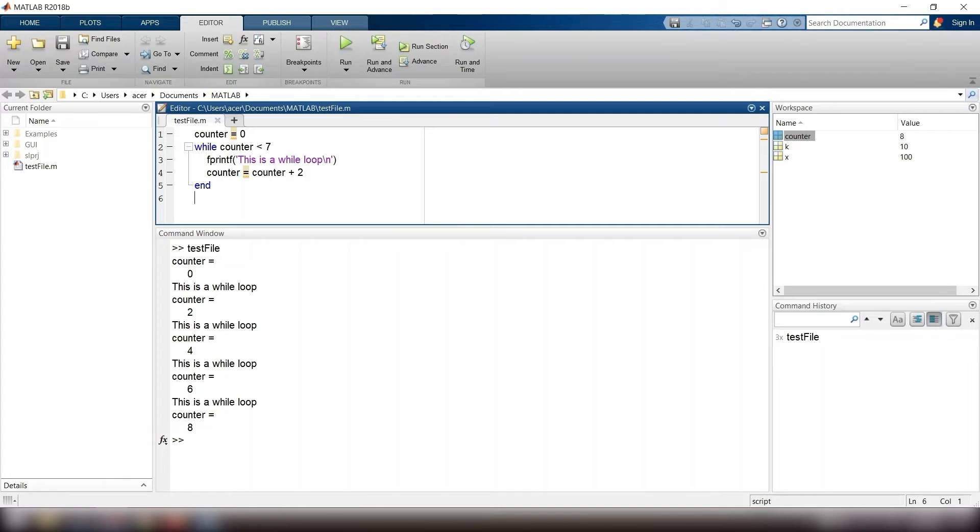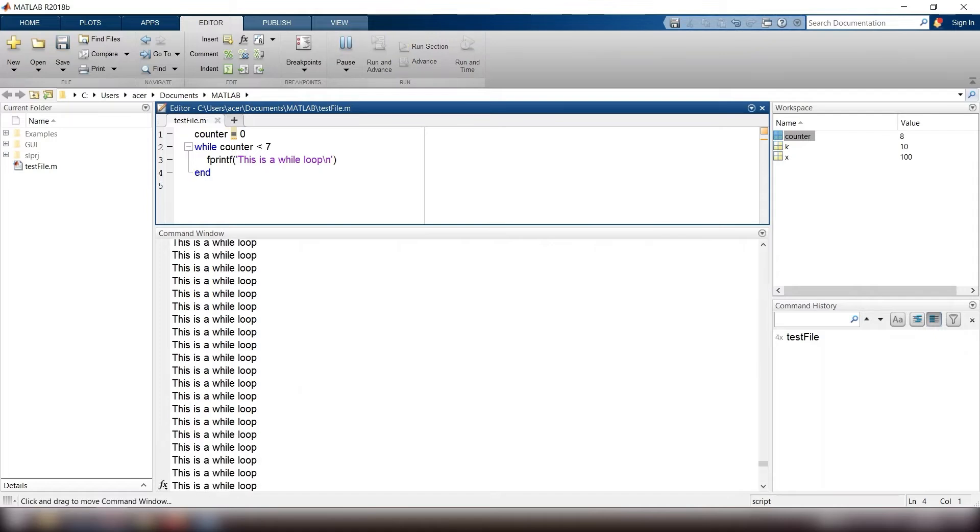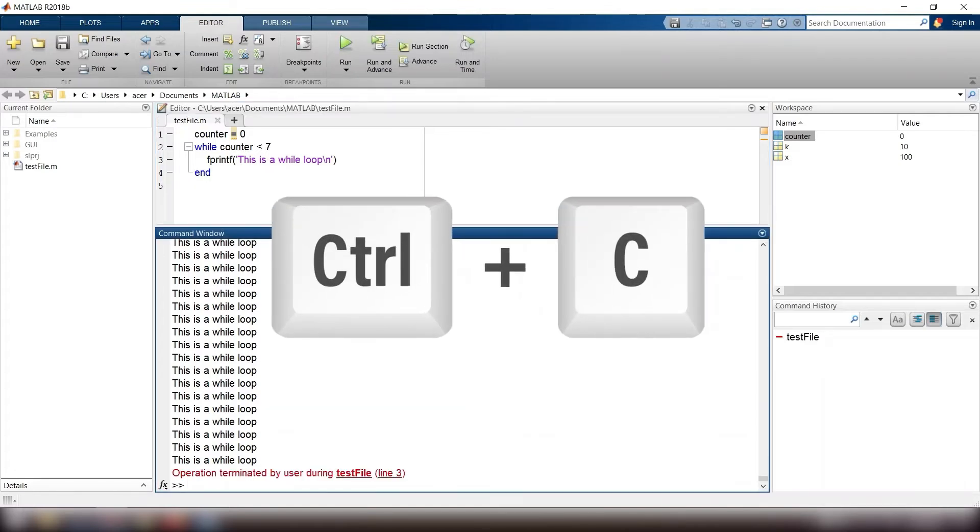If I forget to add this line, then my variable counter will forever be equal to 0 and forever will be less than 7, so the loop is going to repeat forever. If this case happened to you, you have to stop the loop manually by pressing ctrl c.